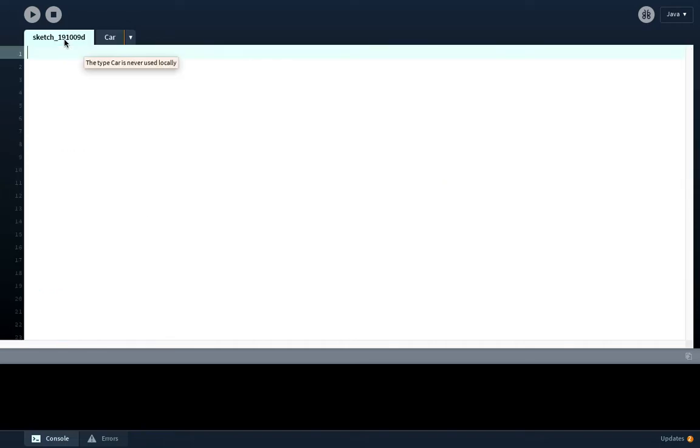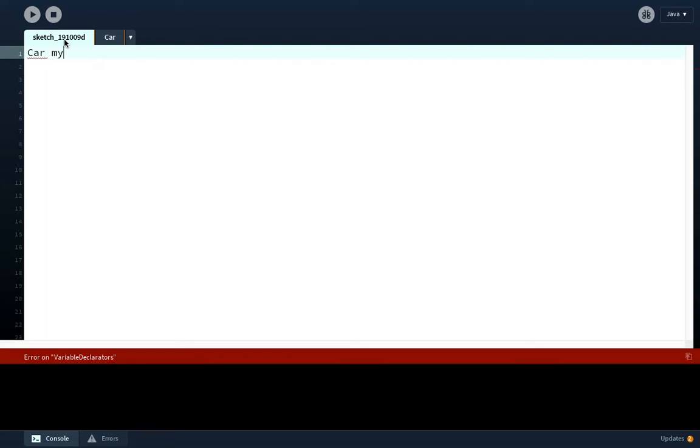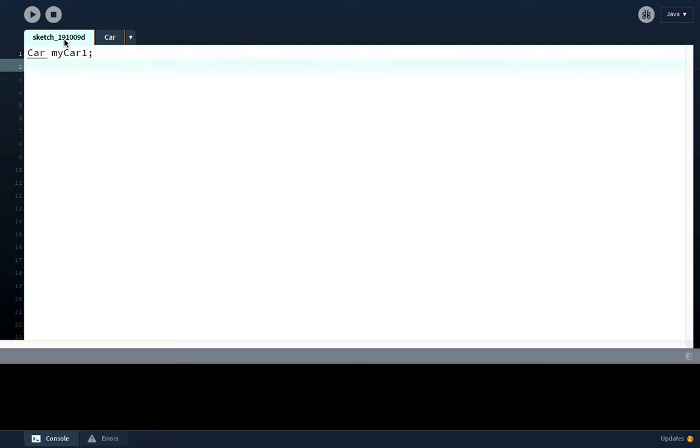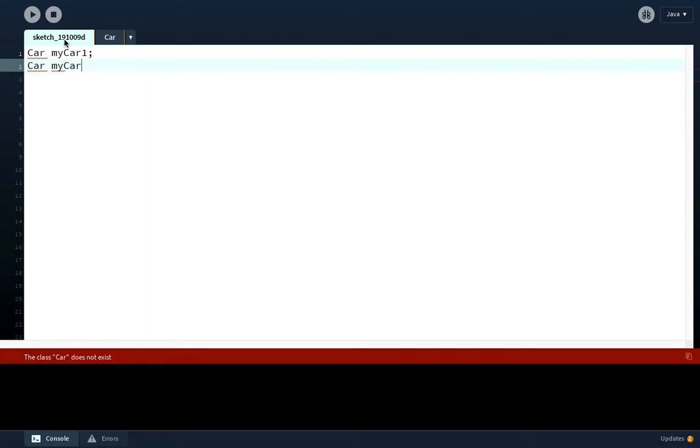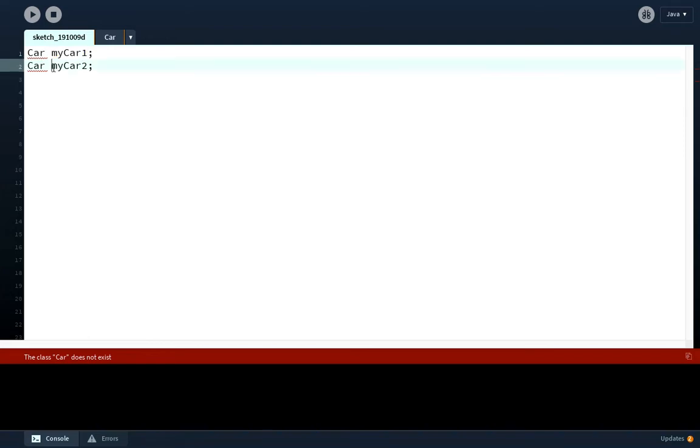We're now going to go to the main program. I'm just clicking the tab back to the main program. In the main program we're going to have two cars. Capital C for car, myCar1, and capital C, myCar2. This program is going to have two objects: one called myCar1 which belongs to the class car, and another object myCar2 which also belongs to the class car.